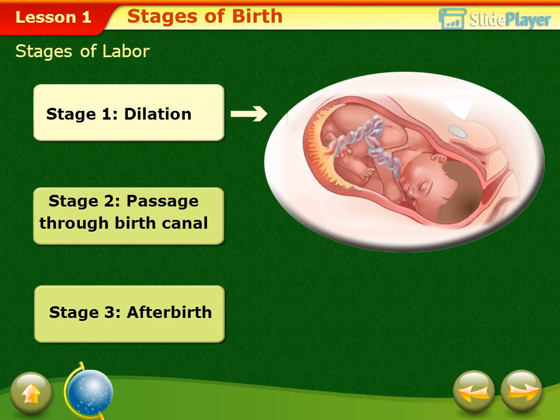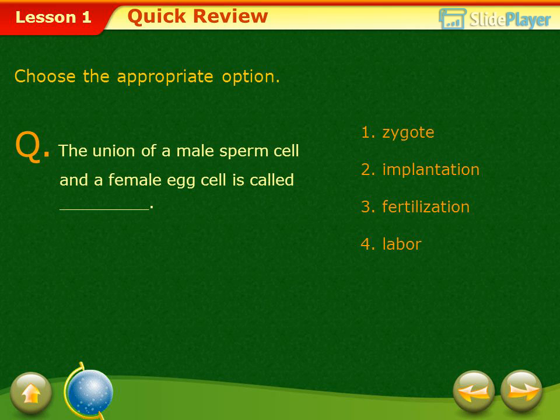The stages of labor include: Stage 1 — Dilation, Stage 2 — Passage through the birth canal, and Stage 3 — After birth.